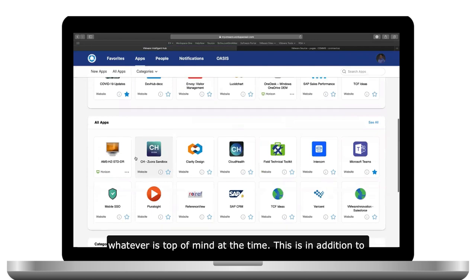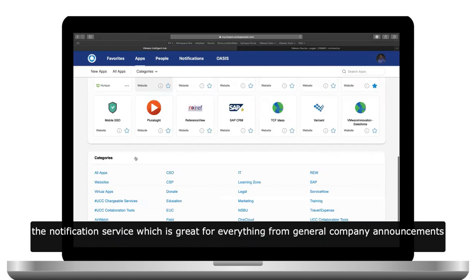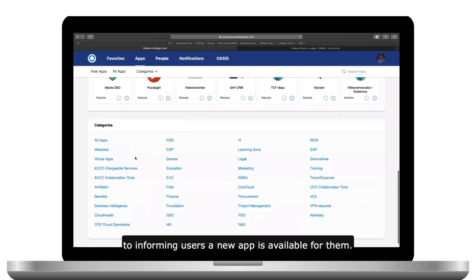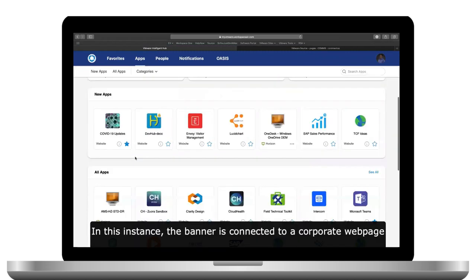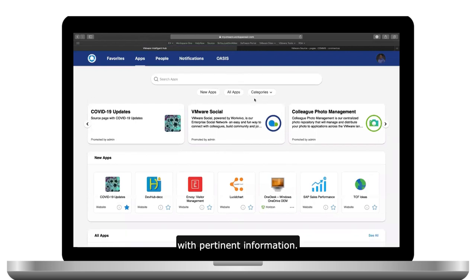This is in addition to the notification service, which is great for everything from general company announcements to informing users a new app is available for them. In this instance, the banner is connected to a corporate web page with pertinent information.